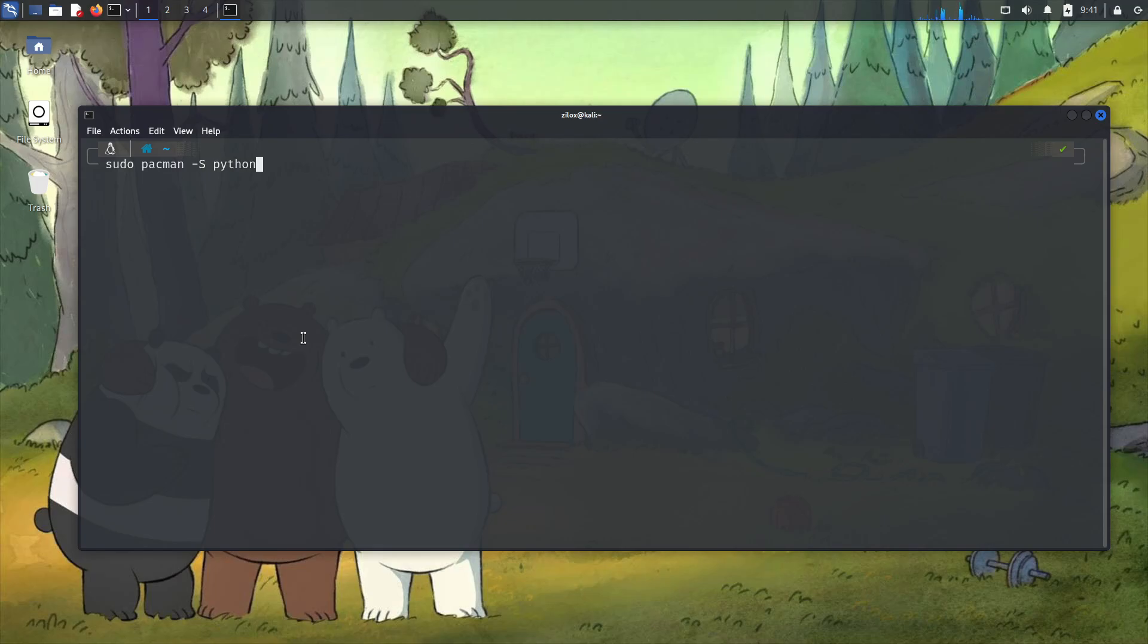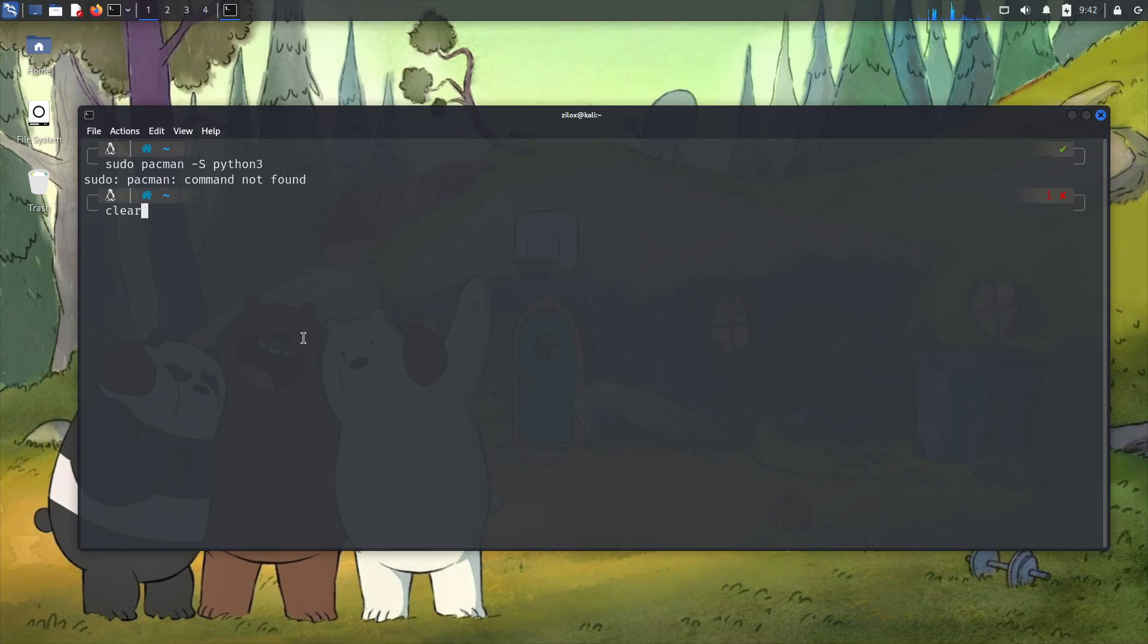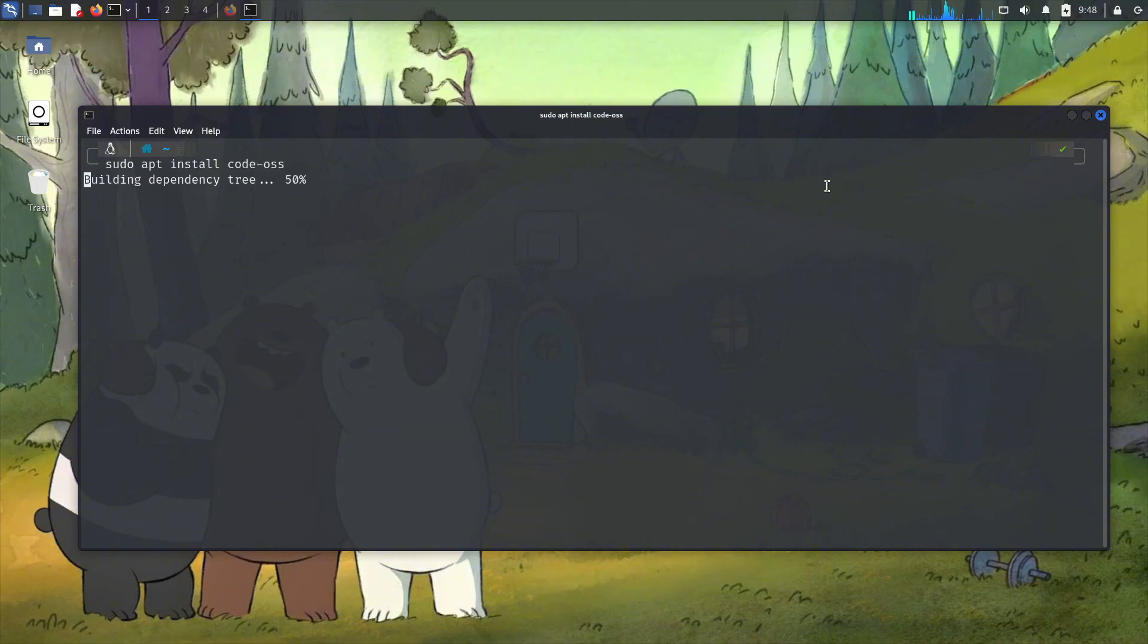If you are in Kali Linux, you can install Visual Studio Code by typing the following command in your Kali Linux. In case you don't want to install VS Code, you can install Sublime Text Editor.